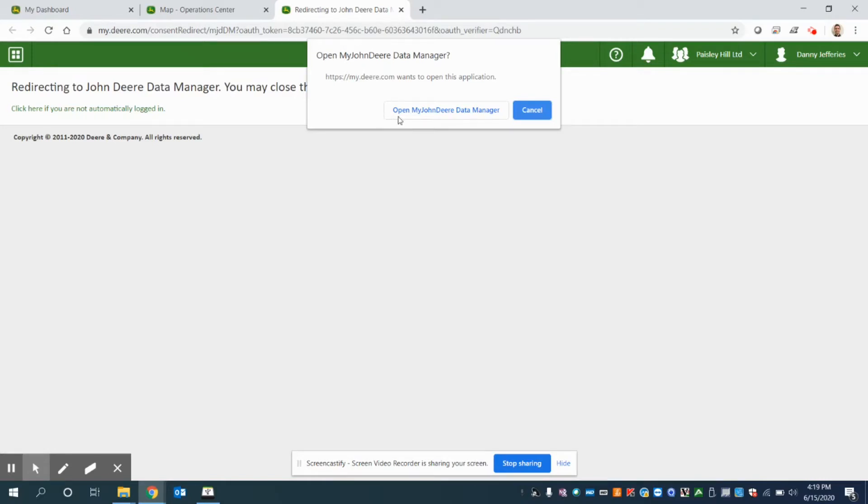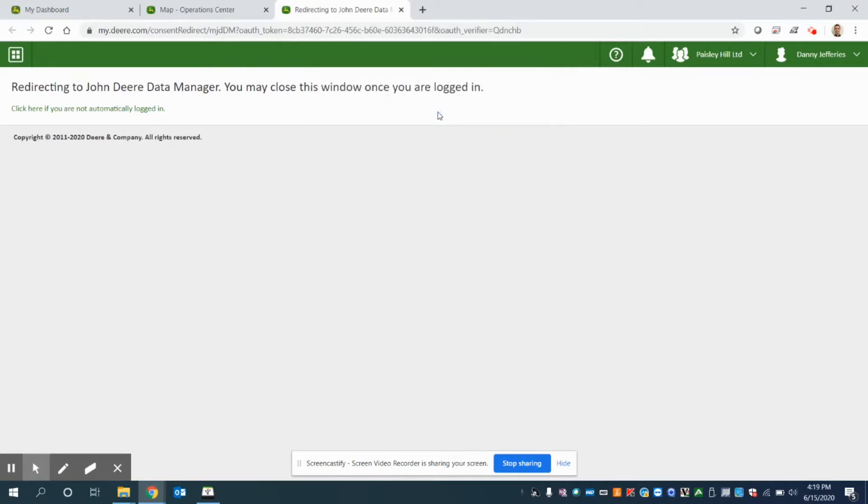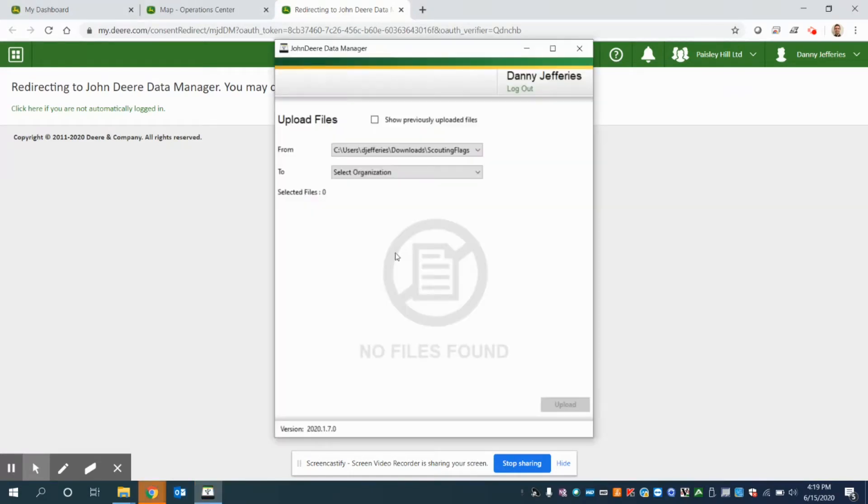Now what you might have to do is click on this link where it says open my John Deere Data Manager. And what's going to happen is at the bottom of the page, you'll see that icon begin flashing. So now you can see it identifies myself and shows log out. So that means I've now logged into my account.